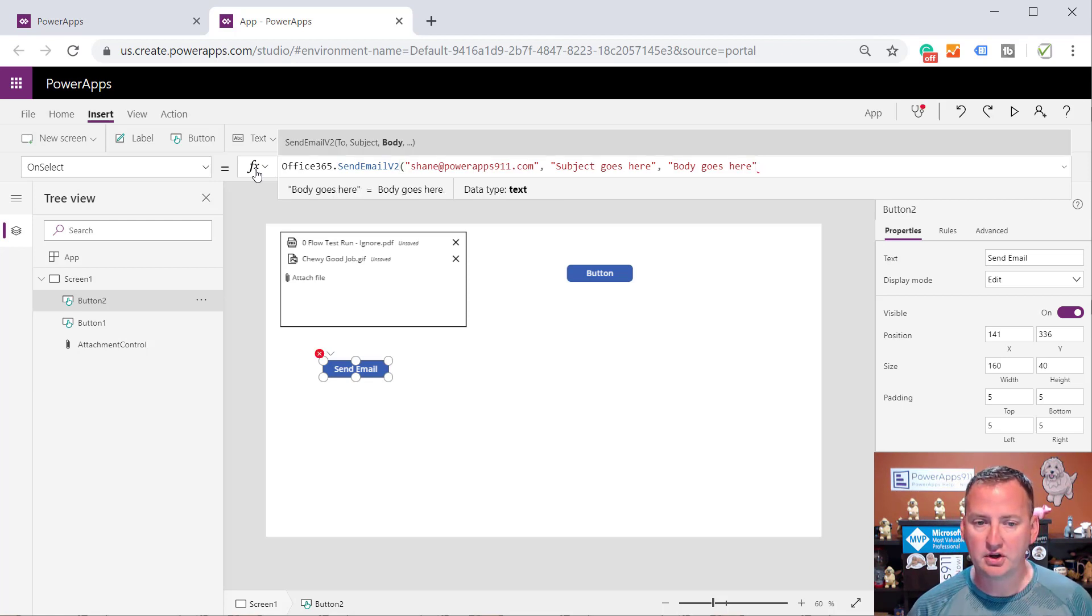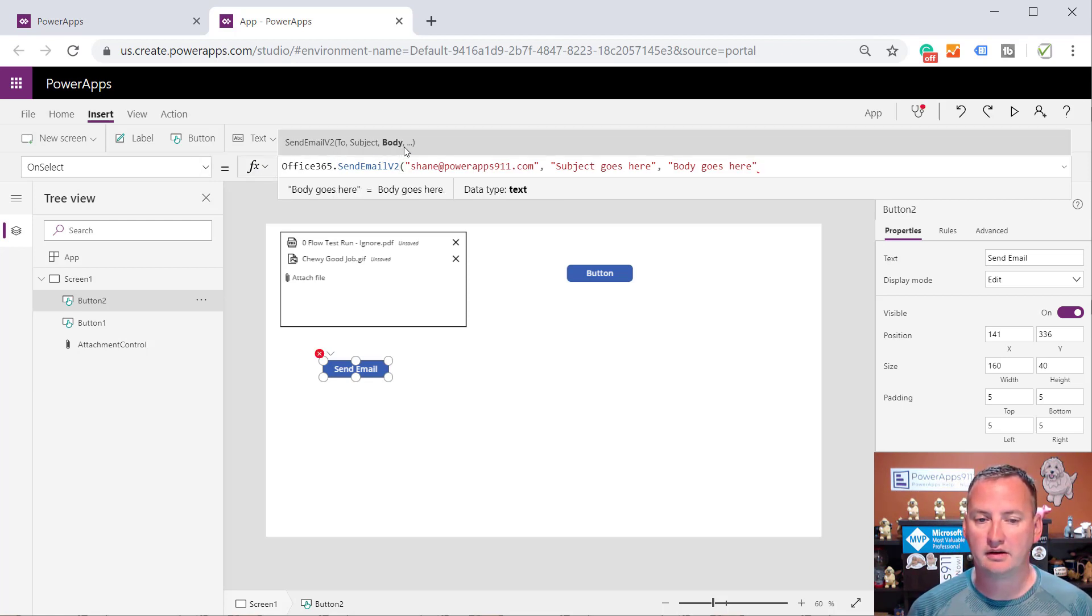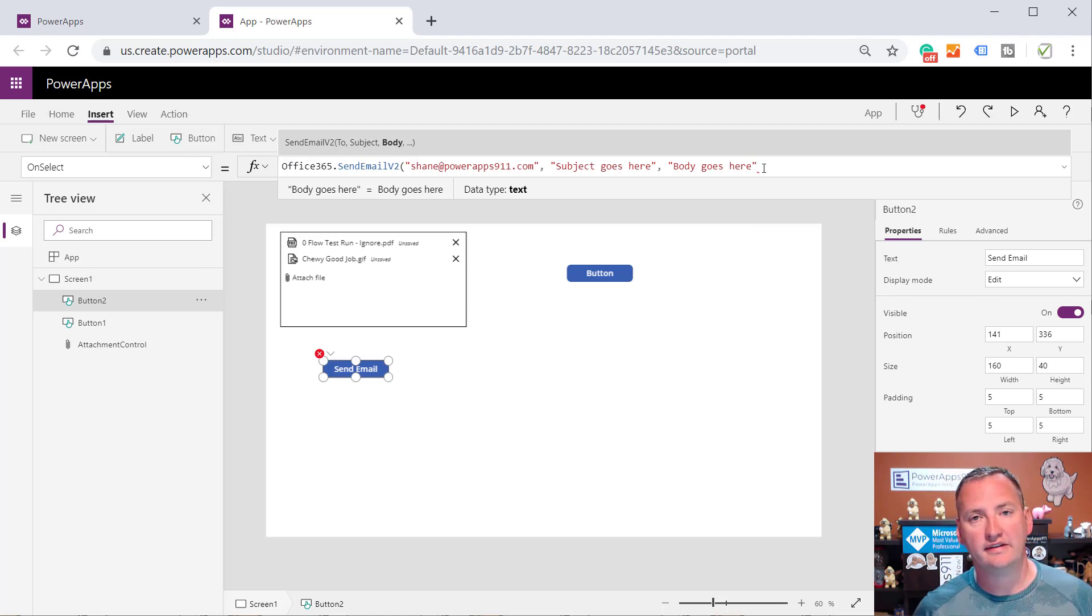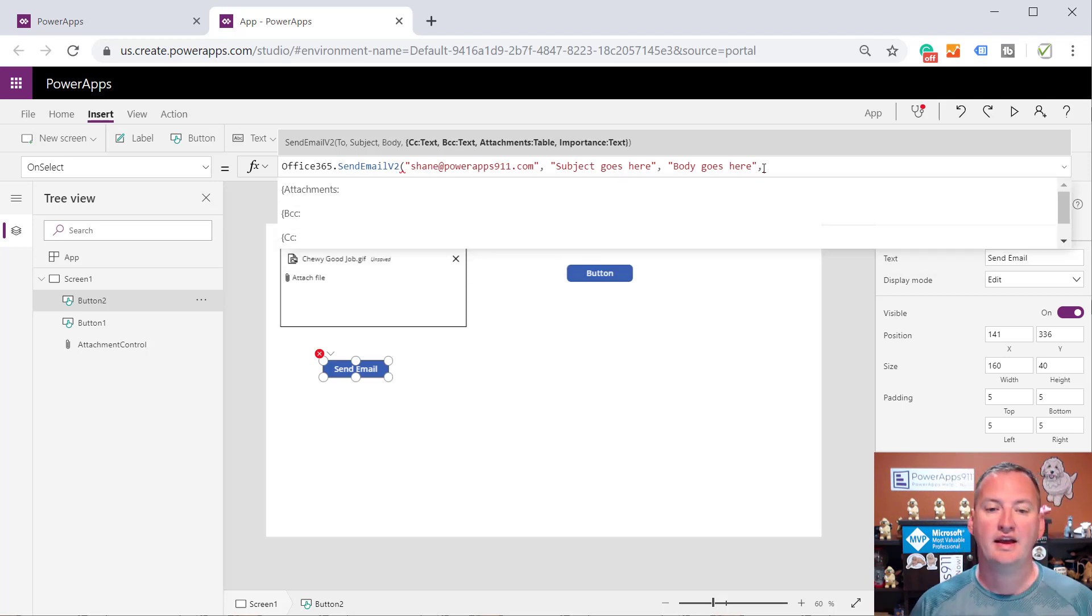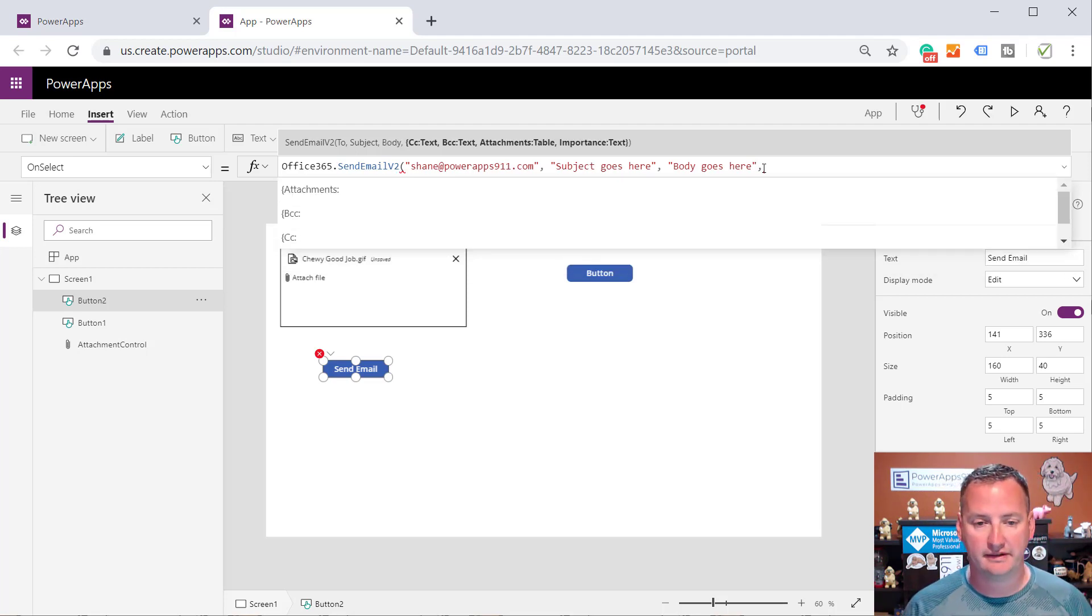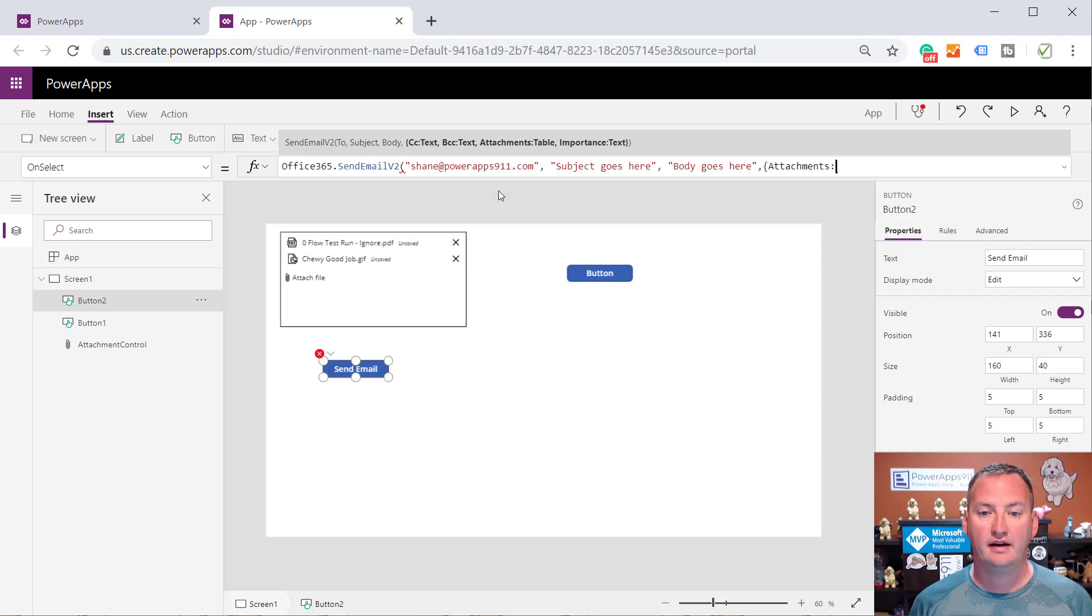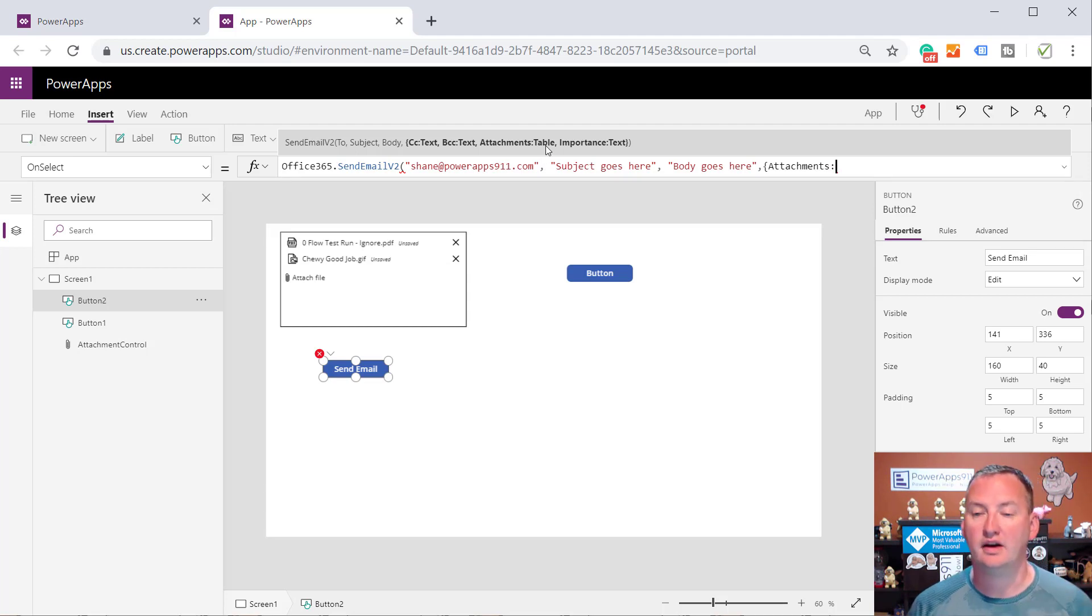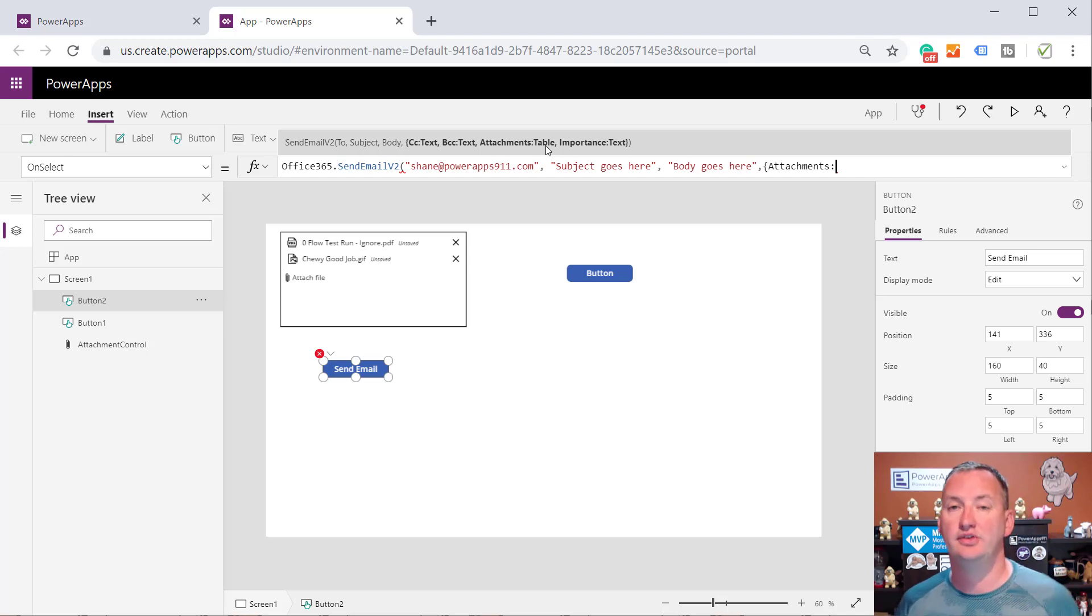But remember when you're in PowerApps, up here in the top where it says Send Email V2 to Subject Body, comma, dot, dot, dot. Those ellipses there mean that there is an optional set of parameters. So I'm going to do a comma, and now it shows me the optional pieces. And it says, hey, do a curly bracket and attachments. And then that would be how you send, you want a table value in there. But if you put a table in there with the attachment, it'll send those attachments.